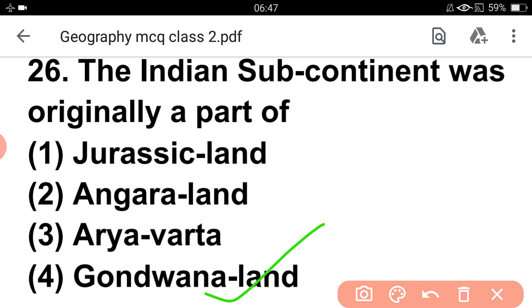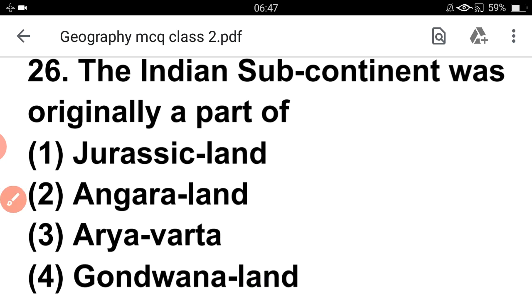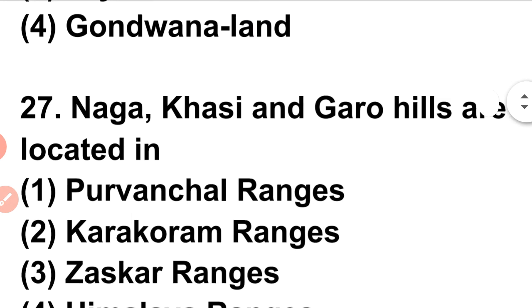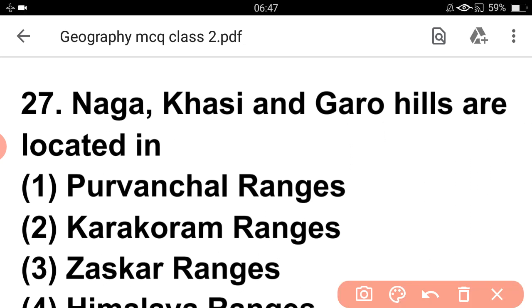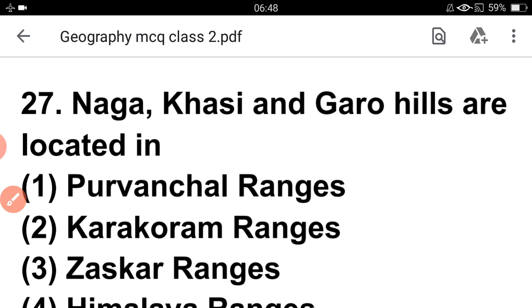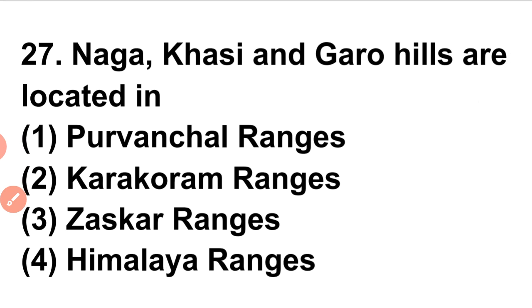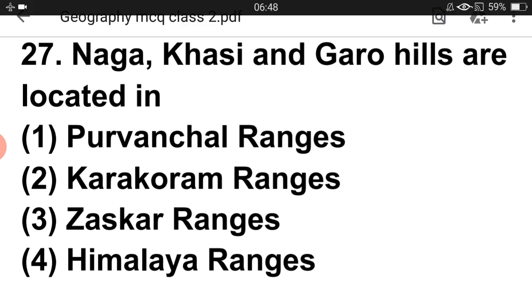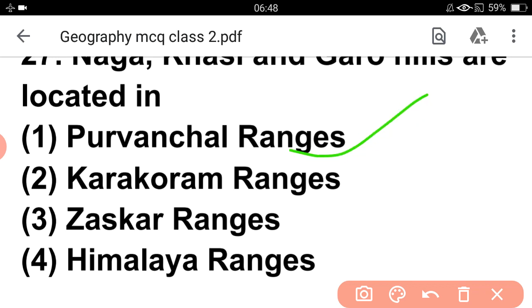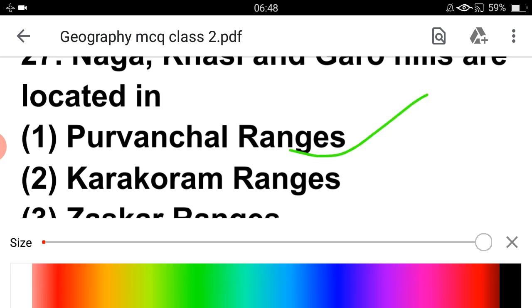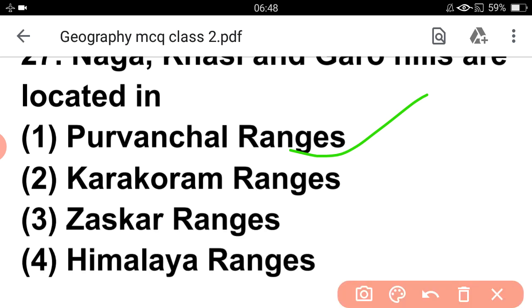The Indian subcontinent is the original part of Gondwana land. Central Asia is the original part of the Jurassic land (Angara land). So the answer is Gondwana land — the Indian subcontinent originally belonged to Gondwana land.